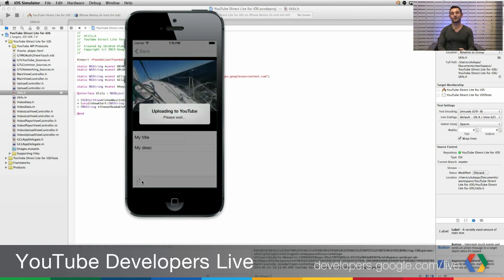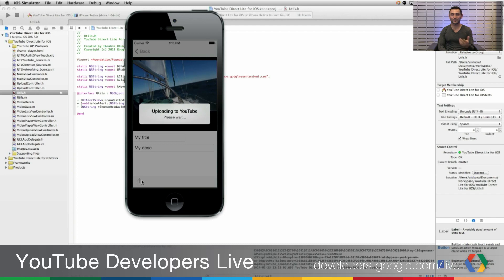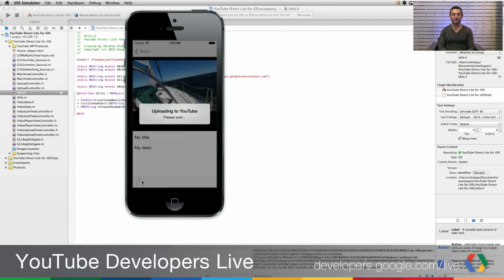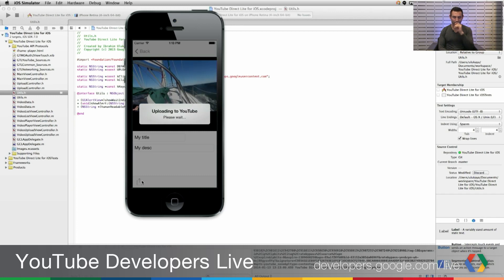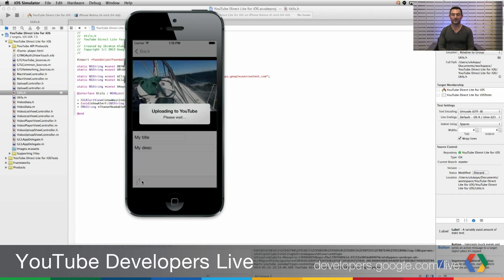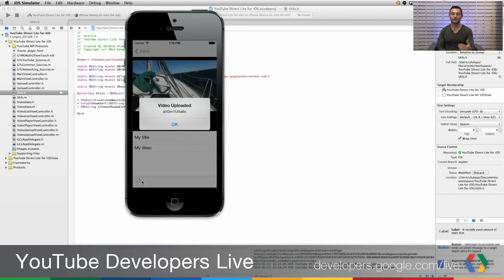Right now, we are using the YouTube Data API resumable uploads. The upload is going on in the background as well. Once the upload is finished, it will show us the video ID that's been uploaded.